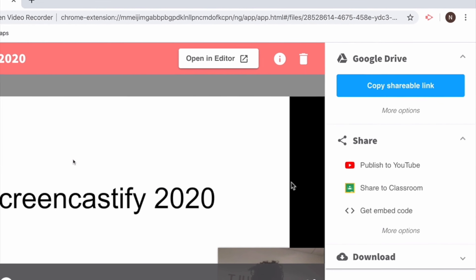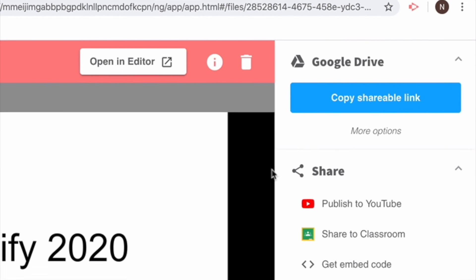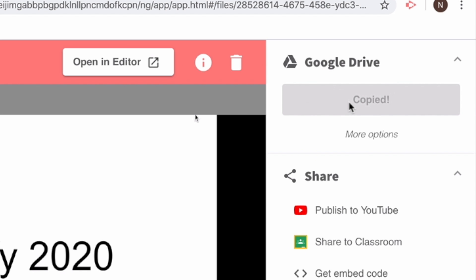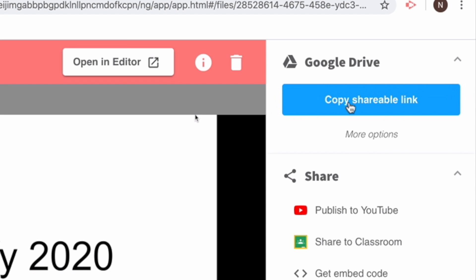Once you've saved your trim, you can copy the shareable link to Google Drive super easily. That will automatically update the sharing setting so that anyone with the link can view your video.